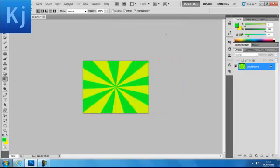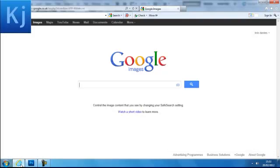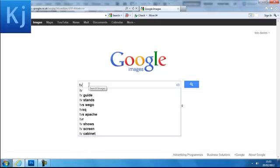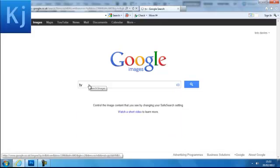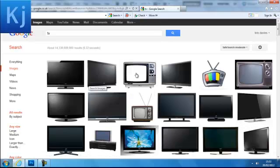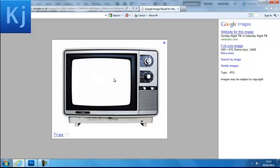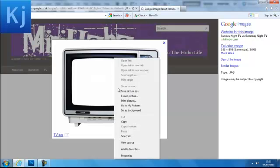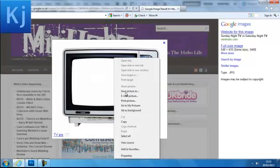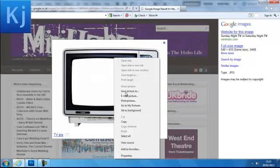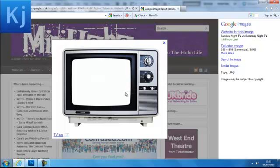Now you want to add a picture to this. Go to Google Images and type in—if you were doing something on TV, type TV. Click on which picture you want.